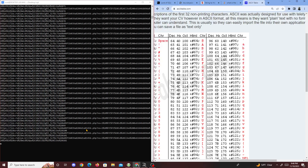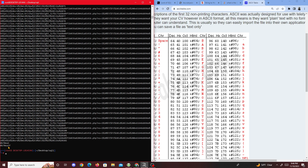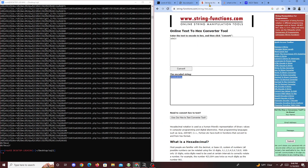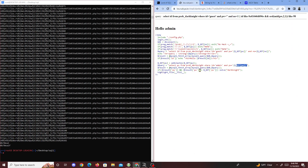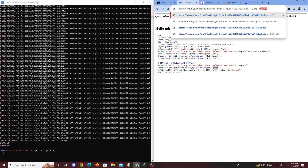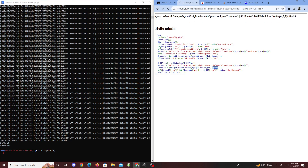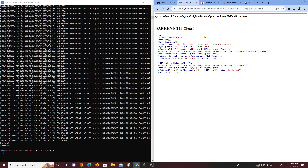After letting the script run through all positions, we get the full password. We enter it in the pw parameter, and we get 'Dark Knight clear' — the challenge is passed! That's about it for this challenge. We learned a few new bypass techniques and modified our previous script. I'll link the script below so you can use or study it. Peace!